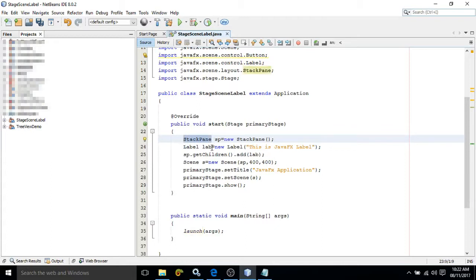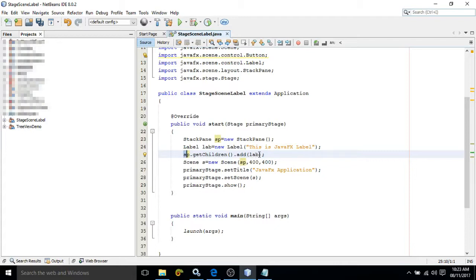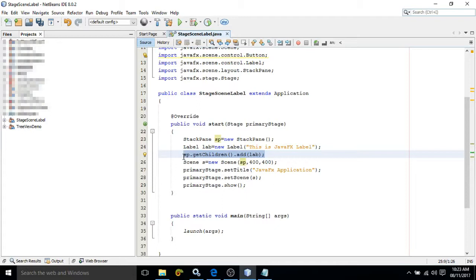This is nothing but the container. In this container, I need to add this UI control. To add, we need to use SP which is the object of the StackPane class. SP.getChildren().add(), inside parentheses we need to write the object of that control which I want to add. Here I want to add lab, that's why I have written lab. This statement will add the label control to the StackPane container.